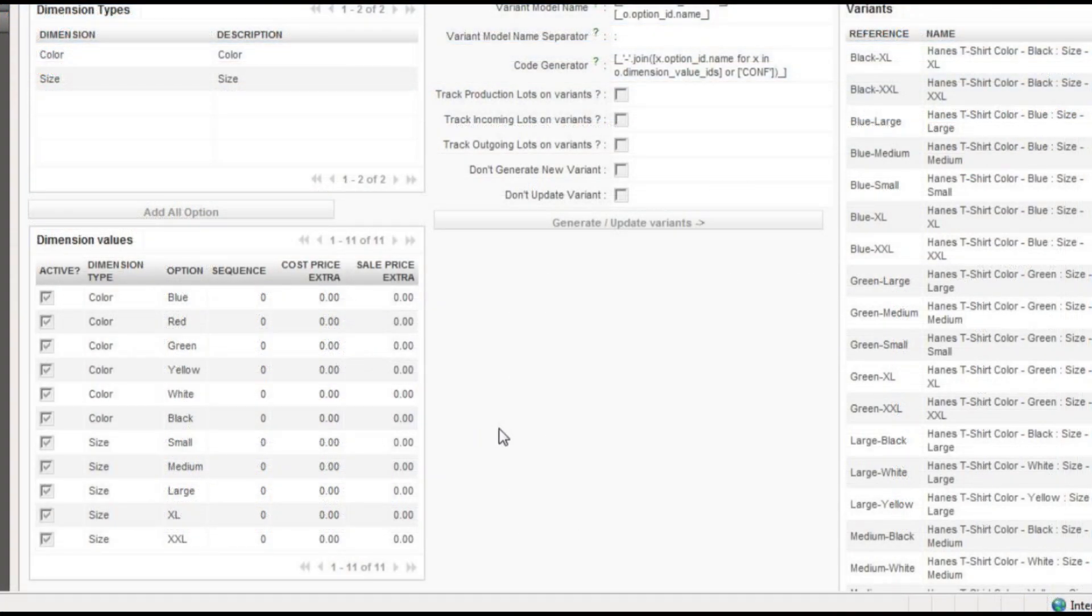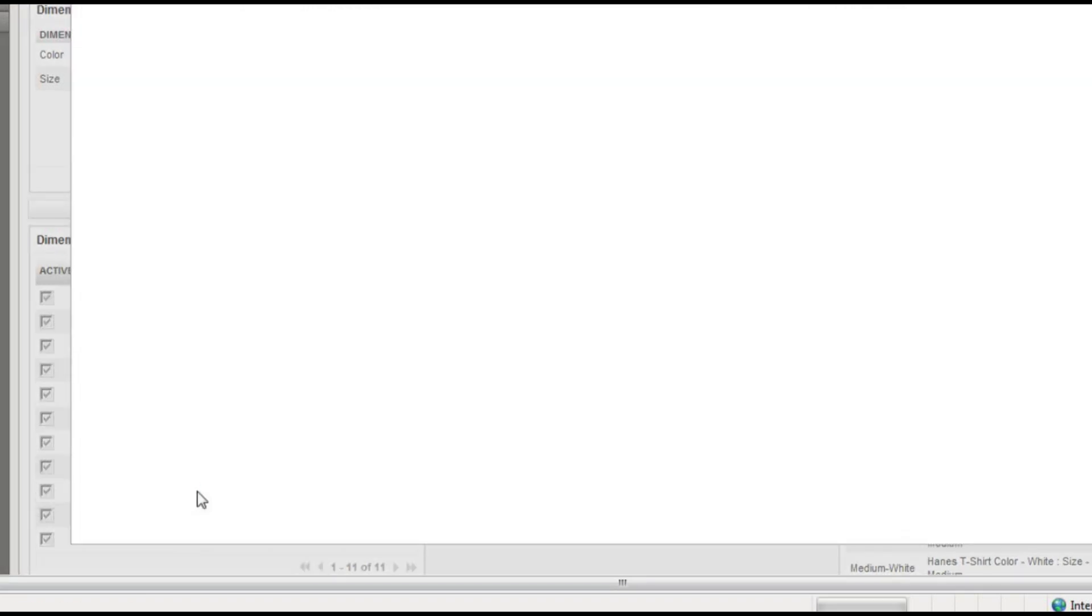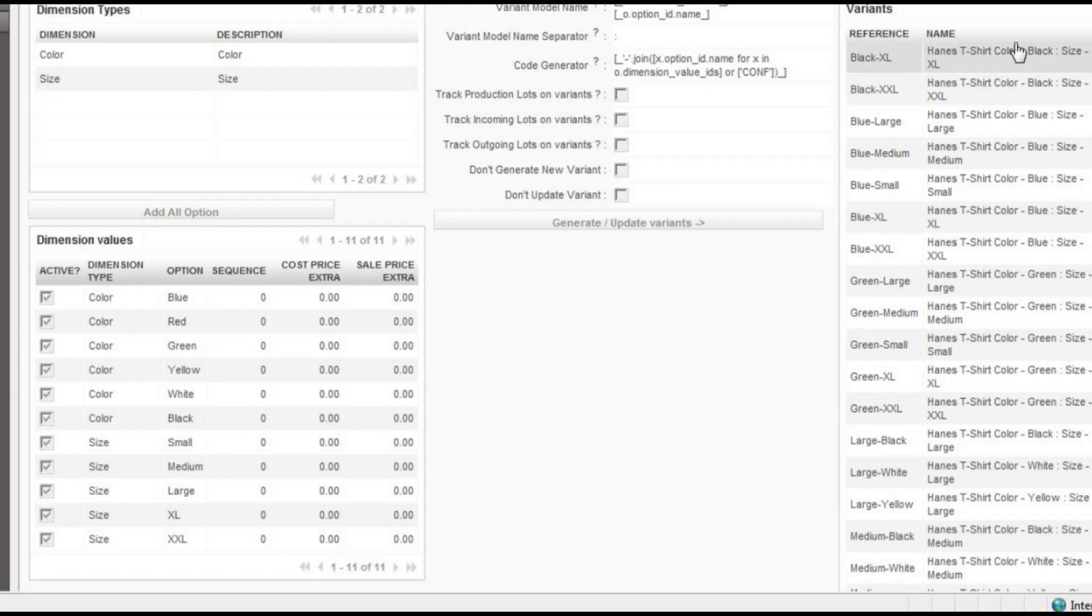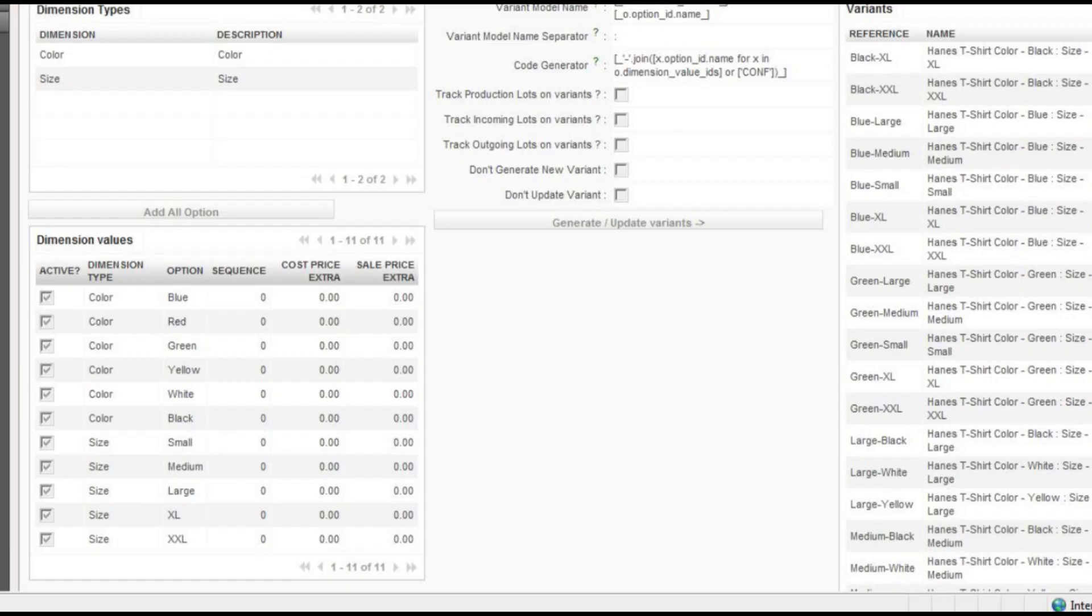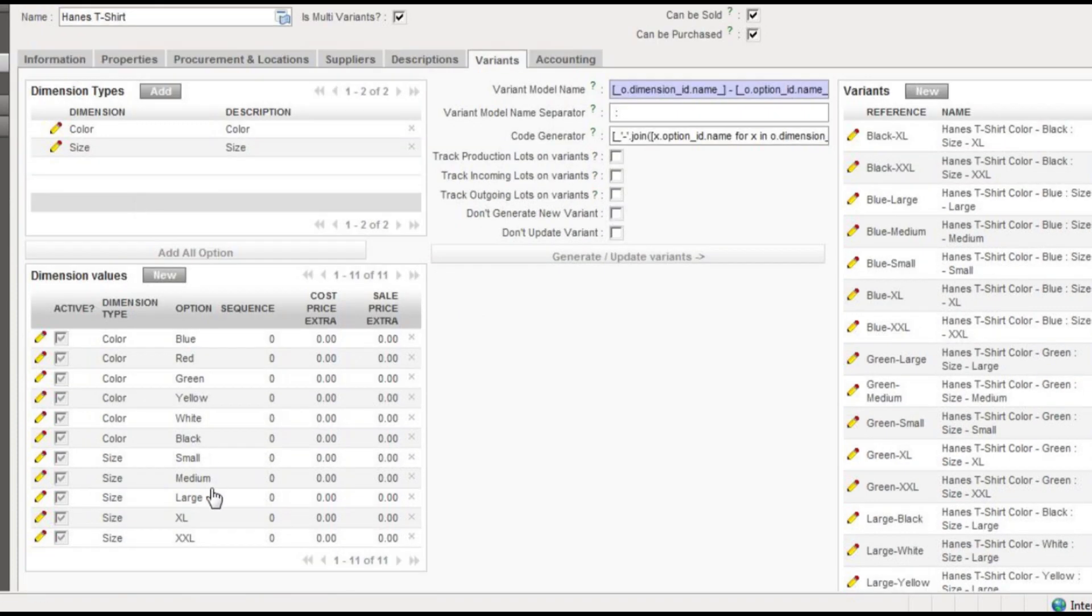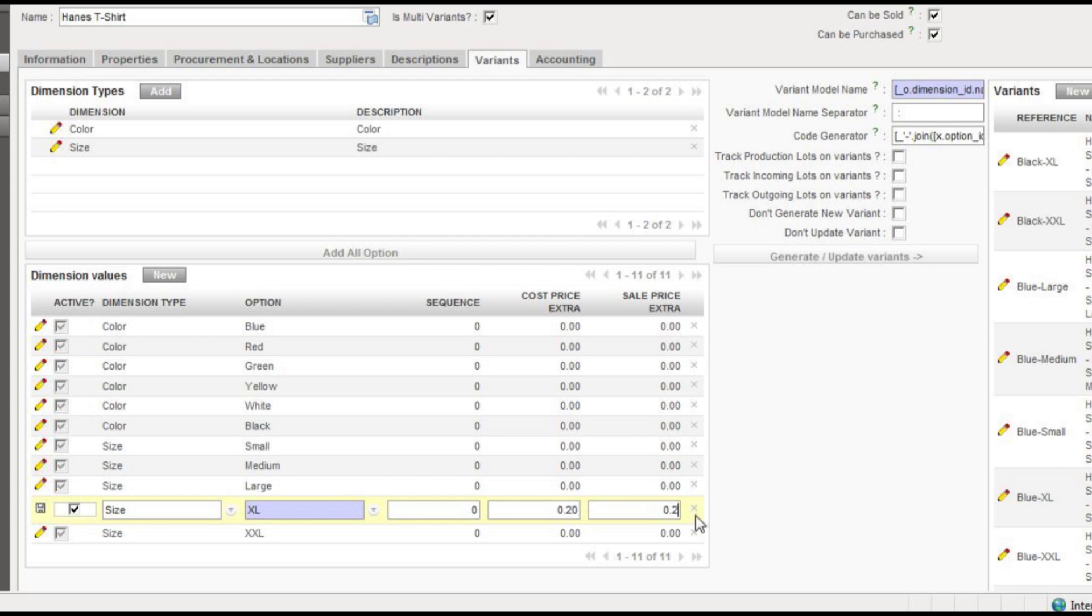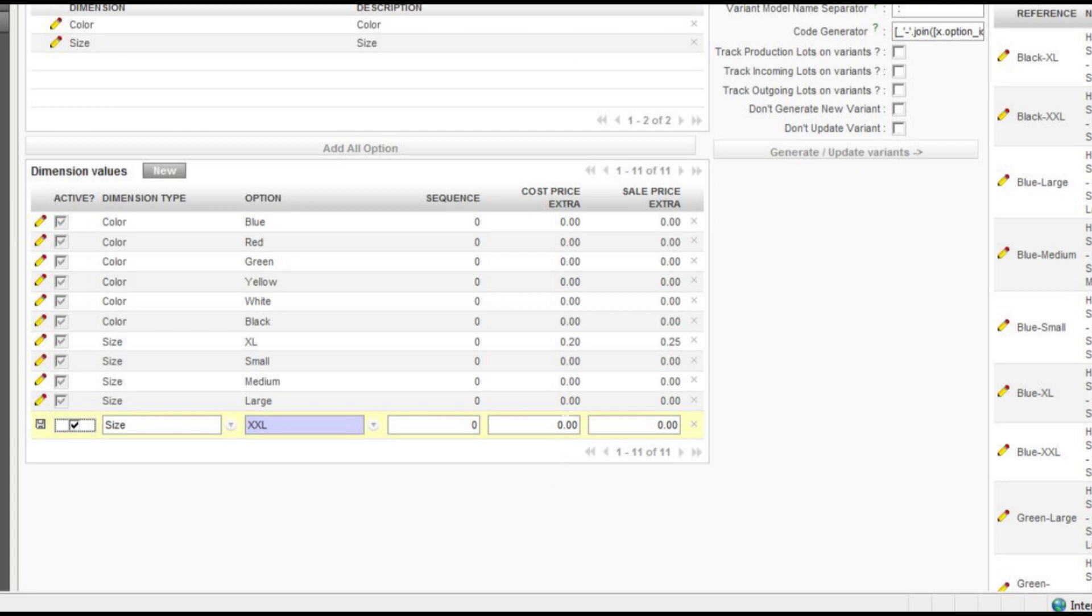All right, I will show one last example here of the variants, of how you can go in here and click a particular option like we can say for the extra large t-shirt, for example, that we want that to cost extra. So we have to go into edit, and we're going to go down here and just say that the extra large is going to cost us an extra 20 cents and we'll charge an extra 25 cents, and then the extra large we're going to say is 30 cents and we'll charge 40.